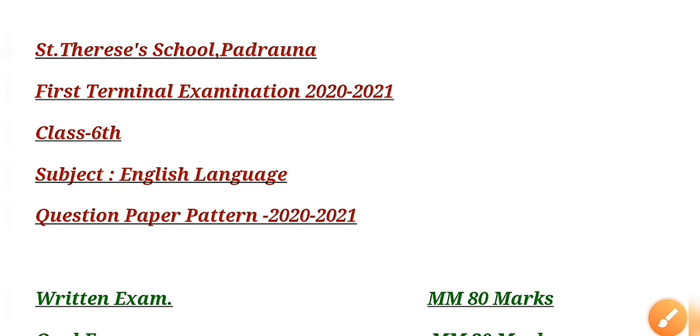Good morning and welcome students to this online English video class. Today we are going to discuss the question paper pattern of the first terminal exam that is going to be held from 14th of September.